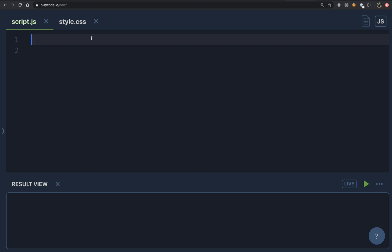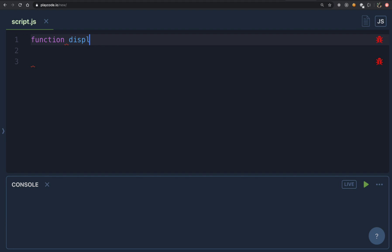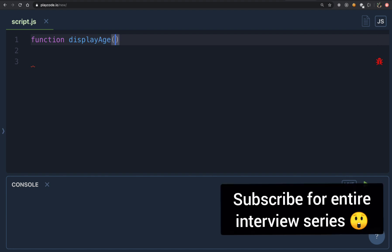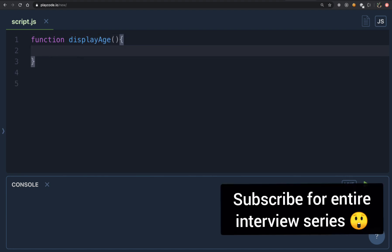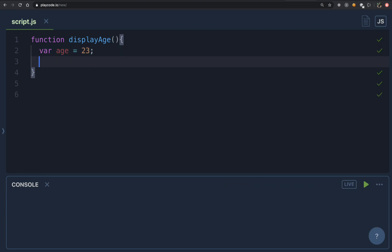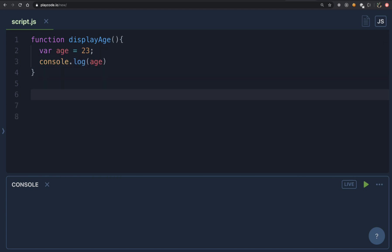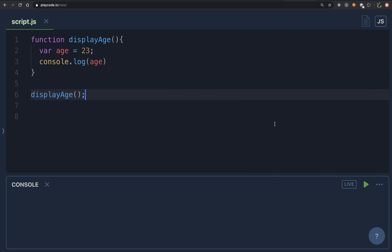The first thing I'm doing is creating a function — let's name this function displayAge. What it simply does is display the age. I'm creating a variable: var age and assigning it 23. I'm also going to console.log this age, and then invoke this function so we can see the output. There's nothing unexpected — it will correctly log the age.